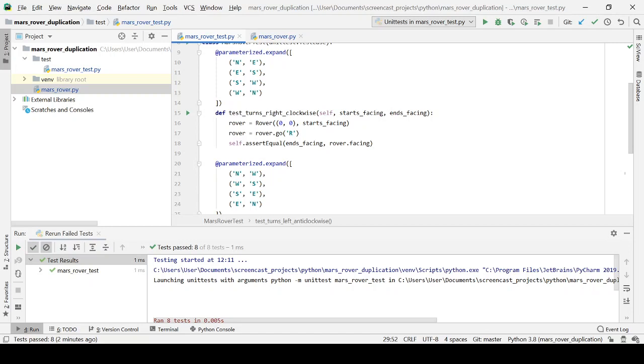If you recall in the previous video, we were demonstrating what some people call inside-out test-driven development, where we test drive the internal pieces of the design jigsaw, and then we put it together at the end to make the whole, and we looked at the advantages and disadvantages with that approach.